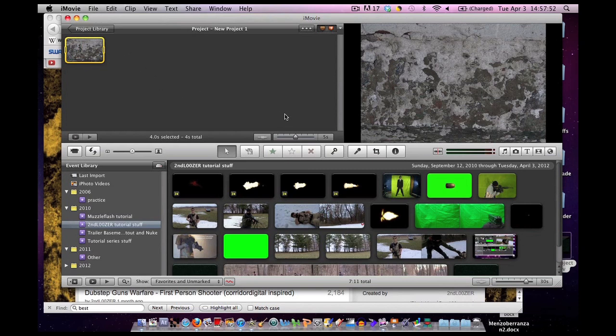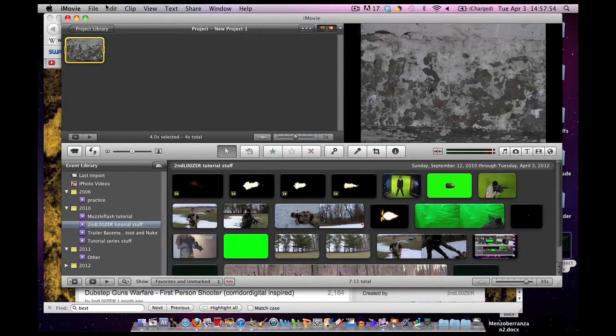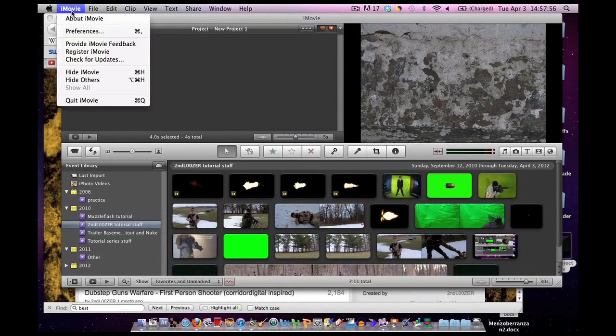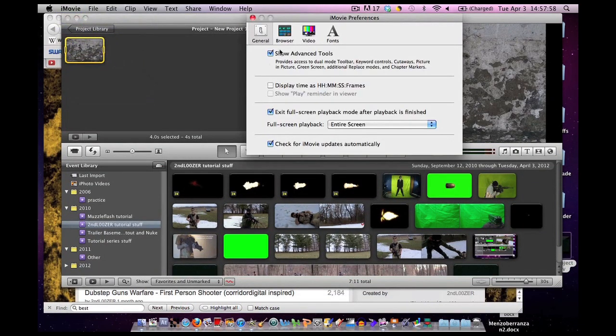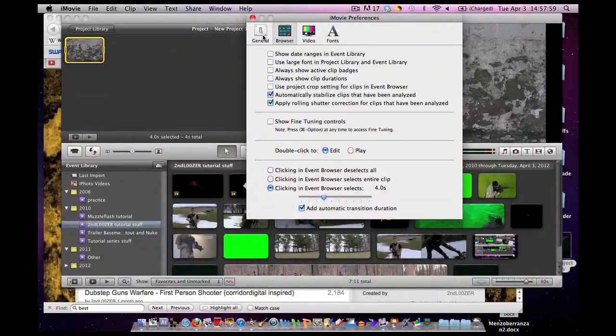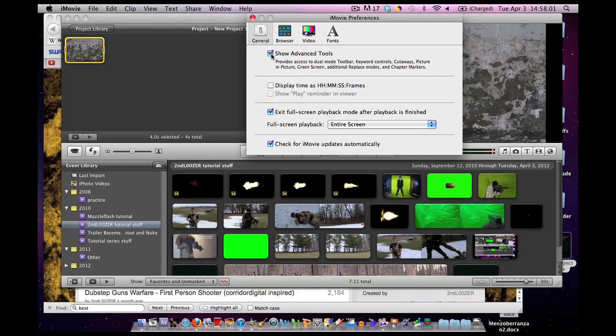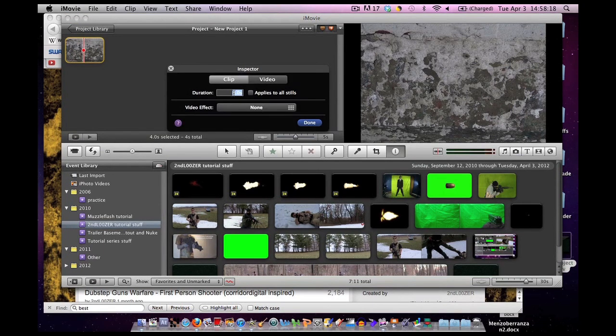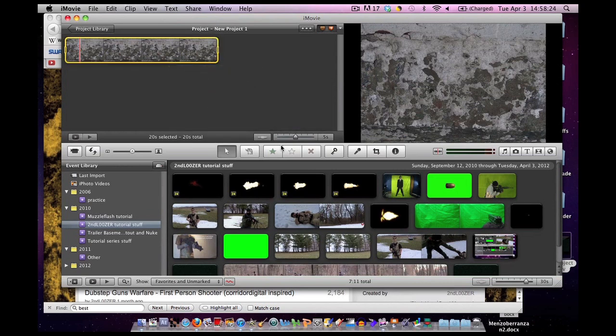Always add the background first. Now, we need to make sure we have access to green screen special effects. Go to iMovie. Click on preferences. Click on the general tab. Show advanced tools box. Check. Right there. I'm gonna change the duration to excessively long so we have plenty of room to work with. There we go.